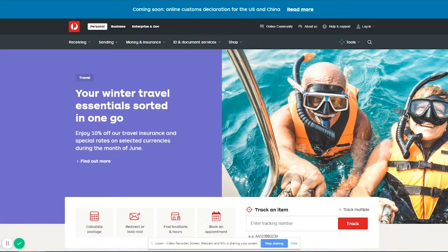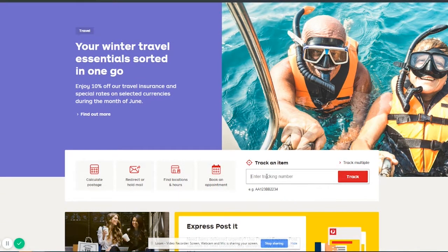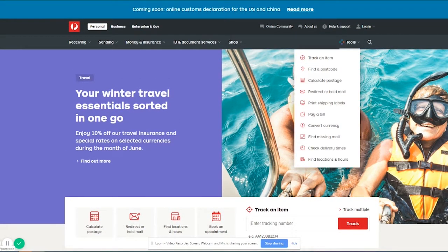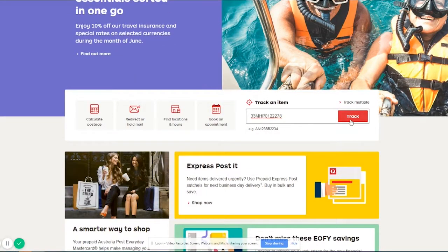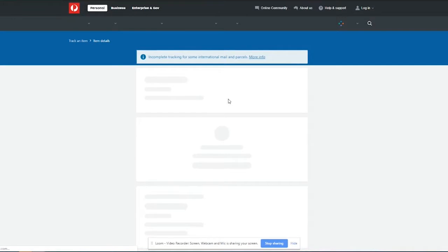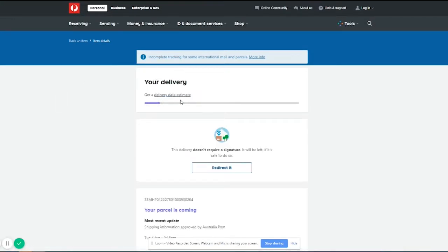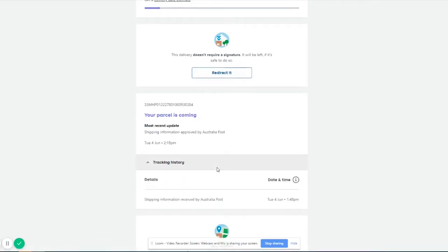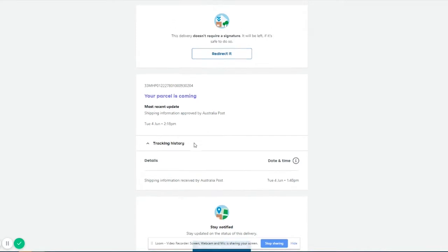So this is just auspost.com.au so you can either enter in track an item here or you can go up here and this has a whole bunch of options as well. So let's paste it in there and track our item. This sometimes has a little bit more of an accurate tracking here and also it will actually list whether your item has been taken to the post office and it would list what post office it's been taken to, so you can click on the tracking history and see what's happening.